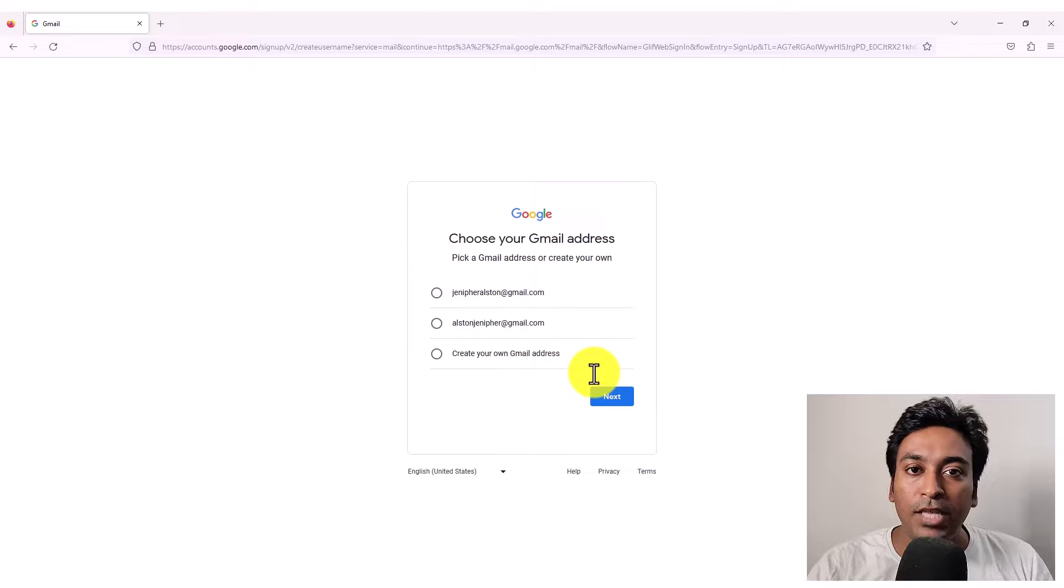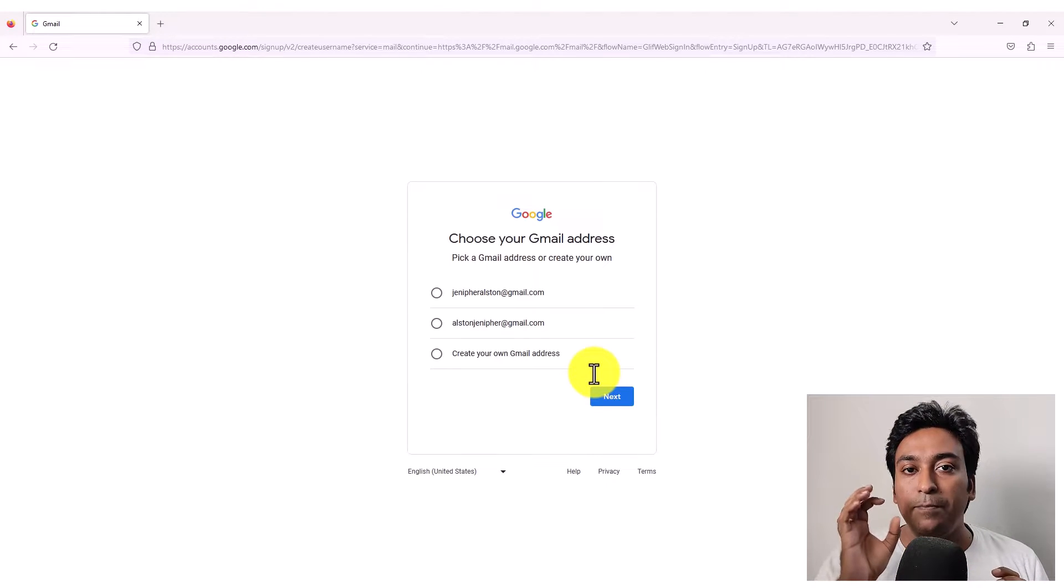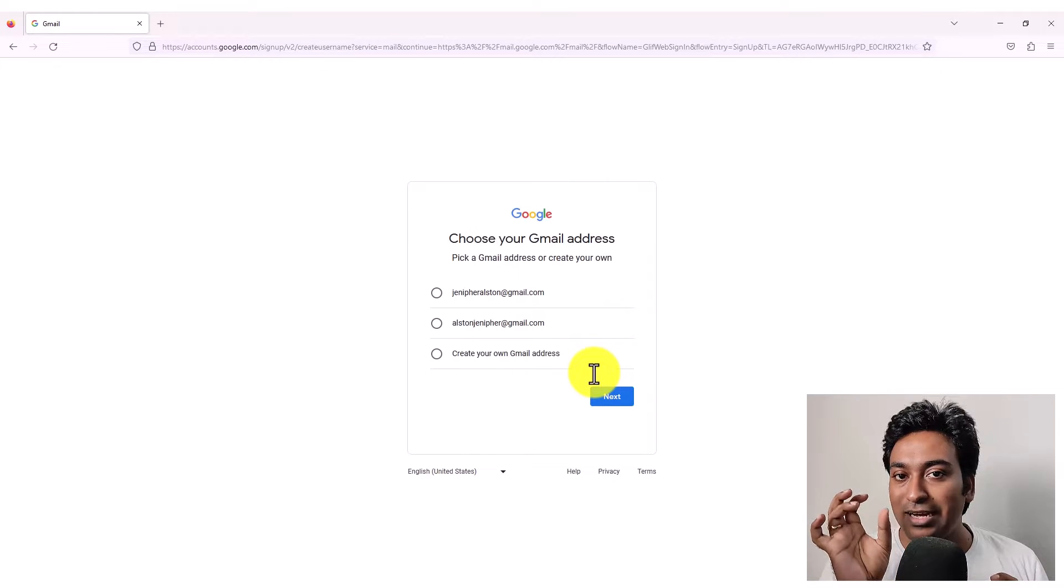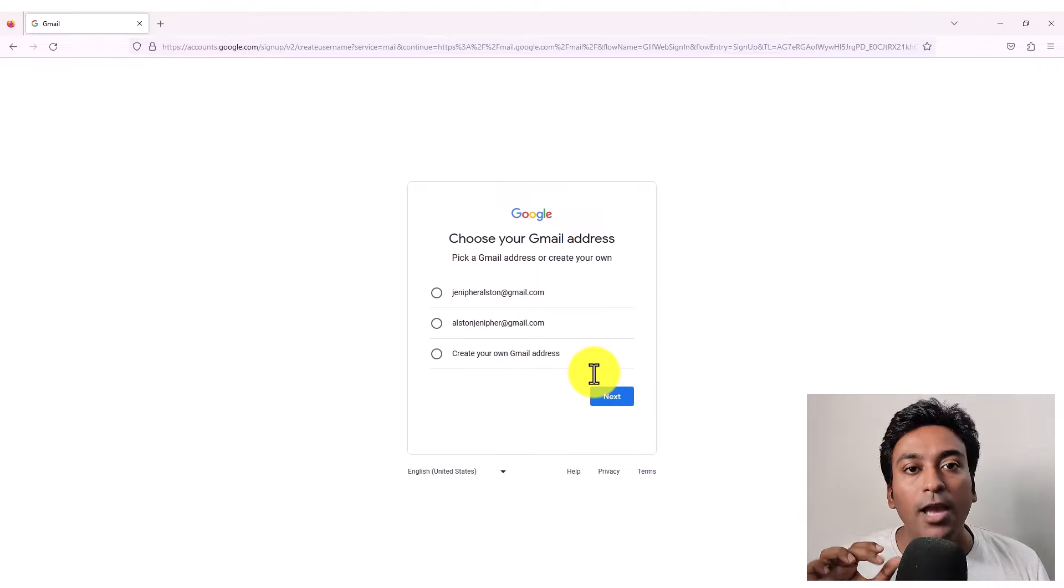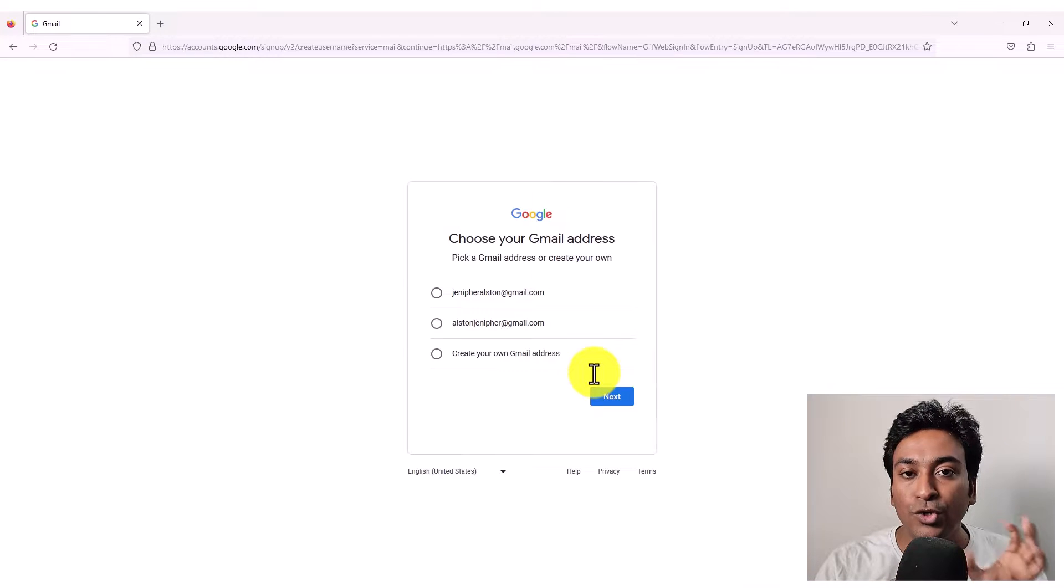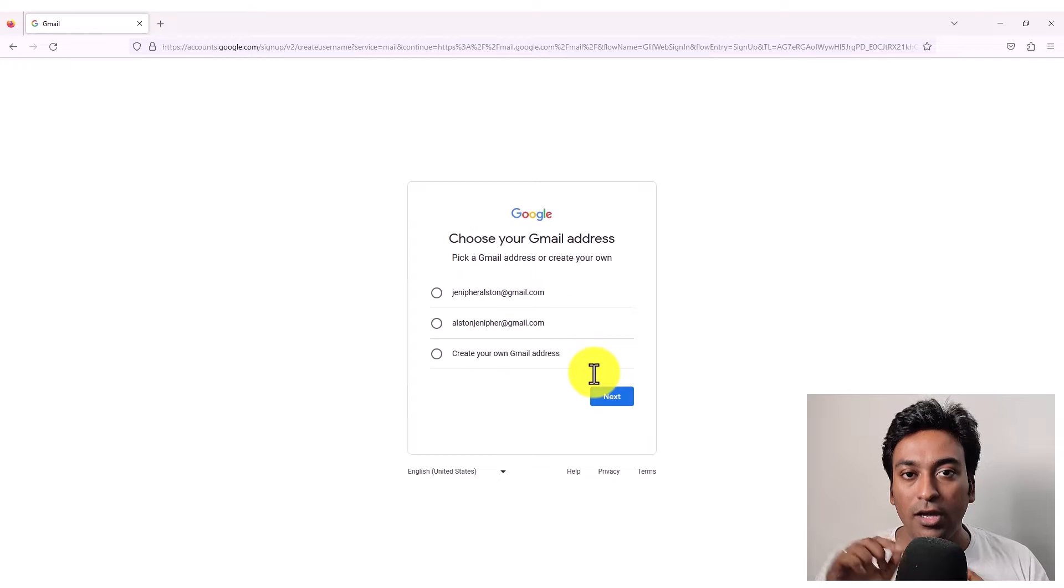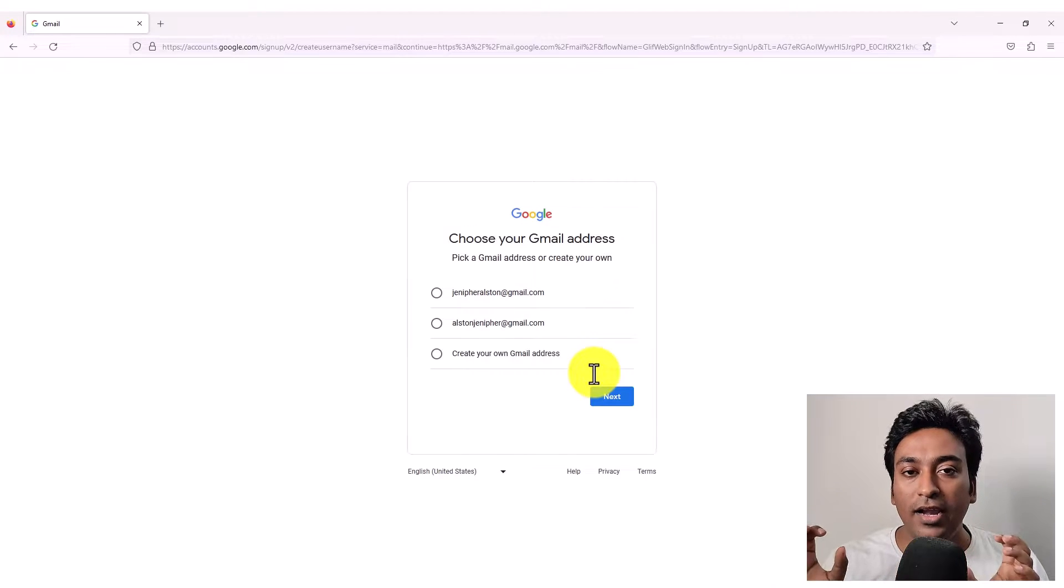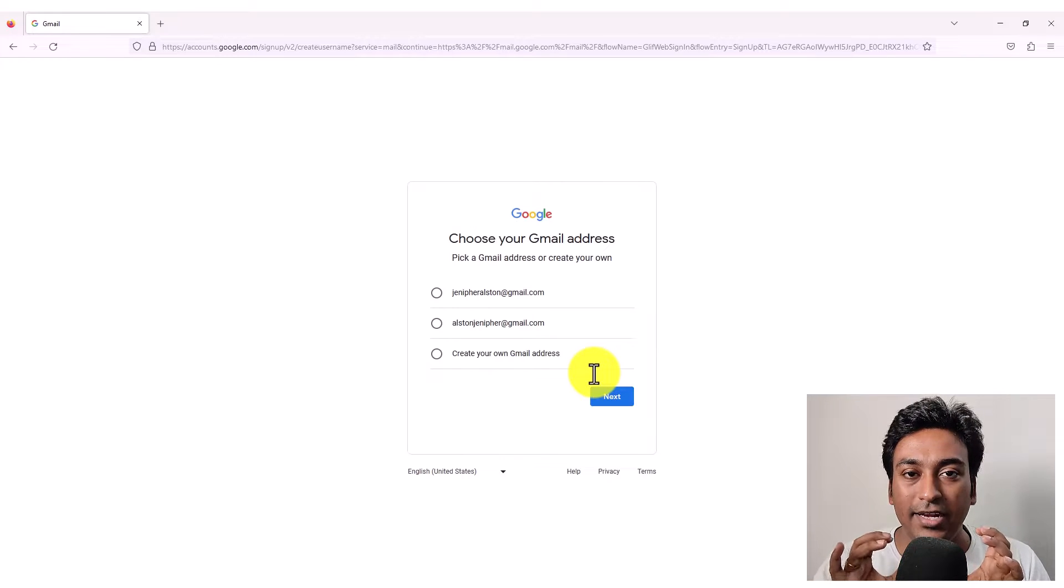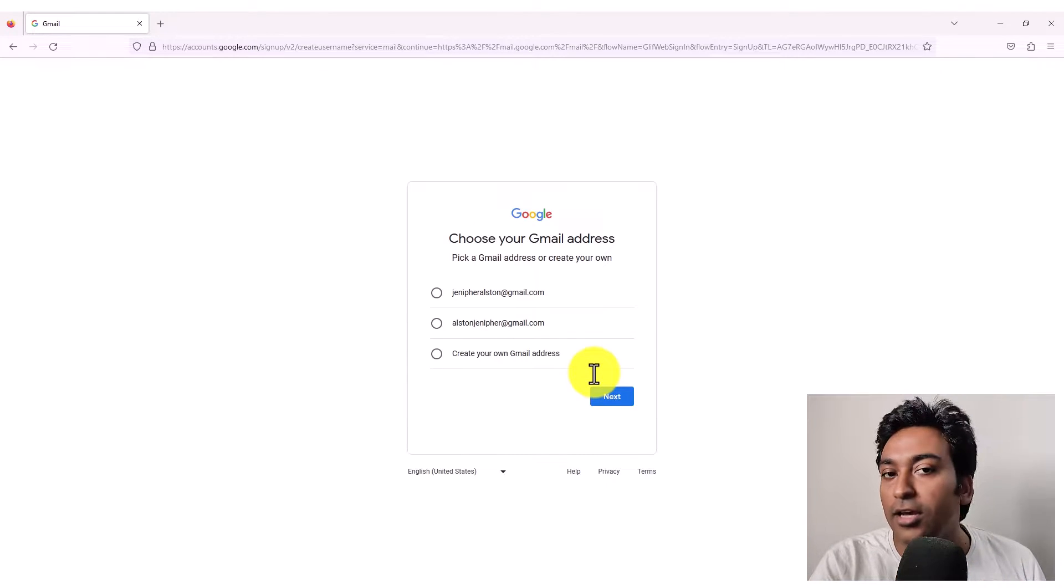Something about email address if you already don't know is that the part before the @gmail.com is called the mail ID. Mail ID is usually unique. So that means like if I got alstonantony@gmail.com, no one else can claim that same mail ID. So everyone has a unique mail ID.